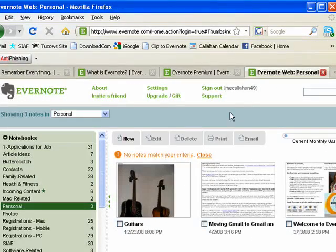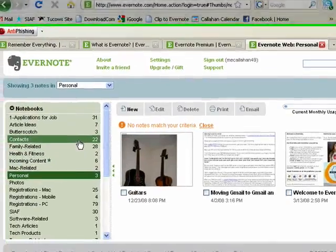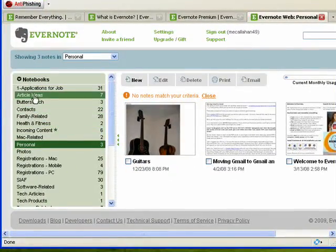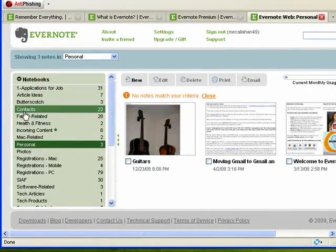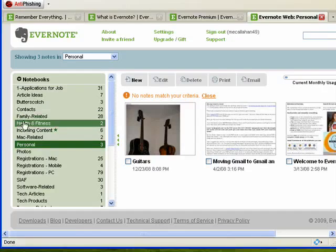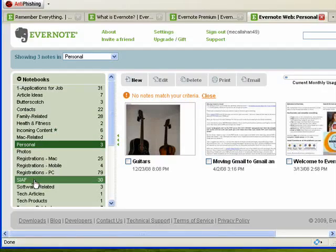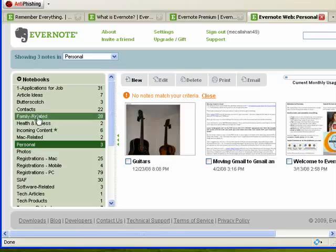Here's my copy of Evernote. I have a couple different Evernote accounts. I keep information in here on all kinds of things from family-related health and fitness, software, tech articles.